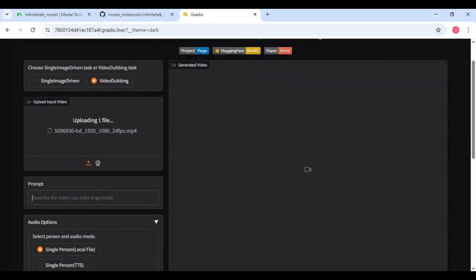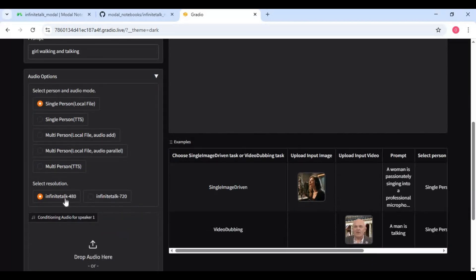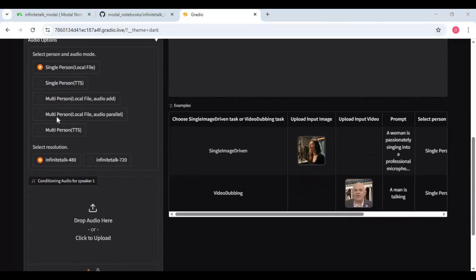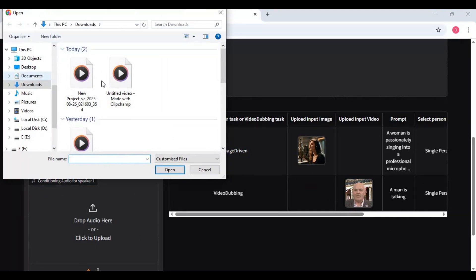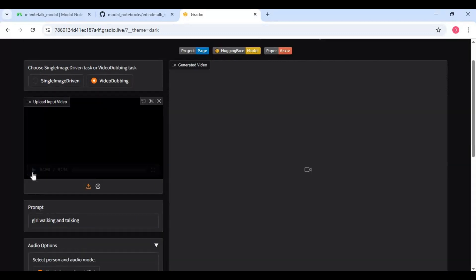Type your prompt. Prompt plays an important role in video editing. You can upload an audio file or use the text-to-speech option. For an audio file, make sure it is the same length as the video.